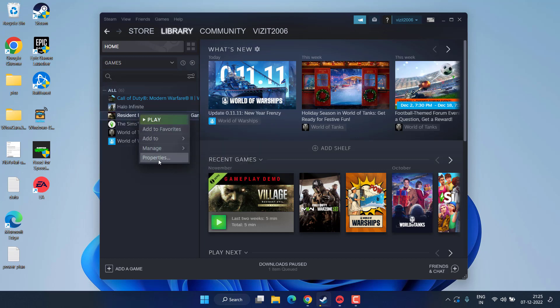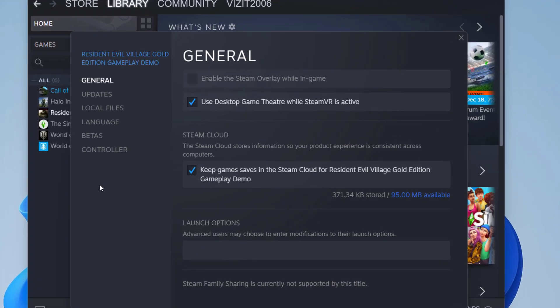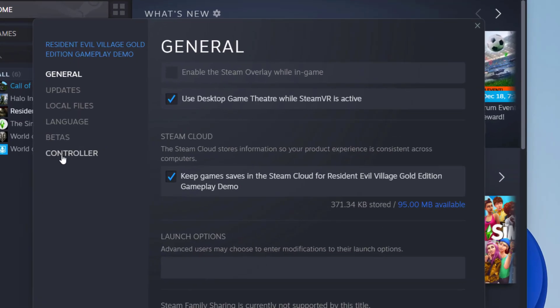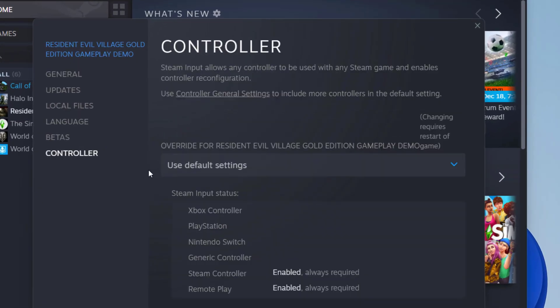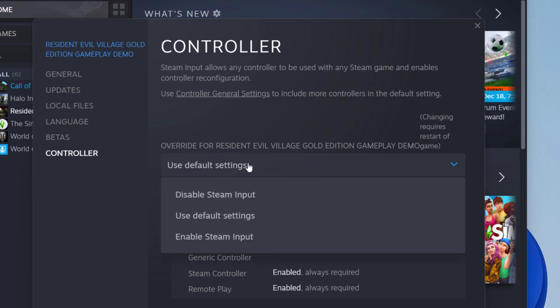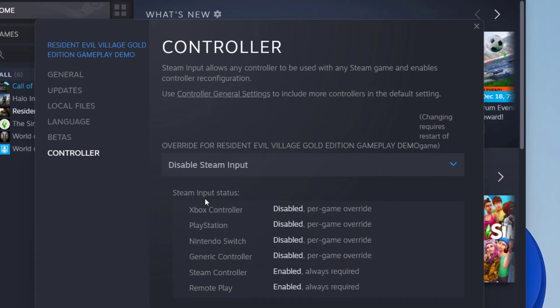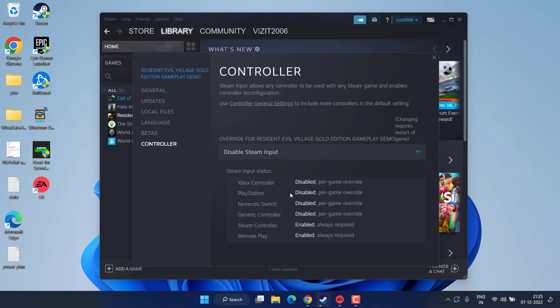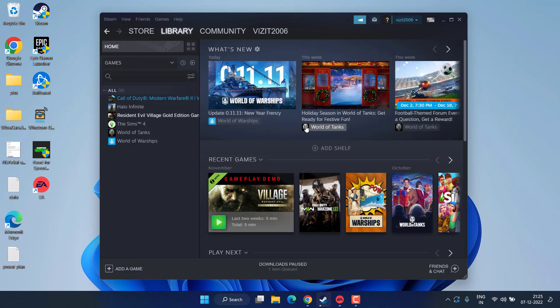Now click on the Controller tab and over here under the controller settings, simply drop down and choose the option Disable Steam Input. Once chosen, click on the close button, restart your client and then try to play the game again.